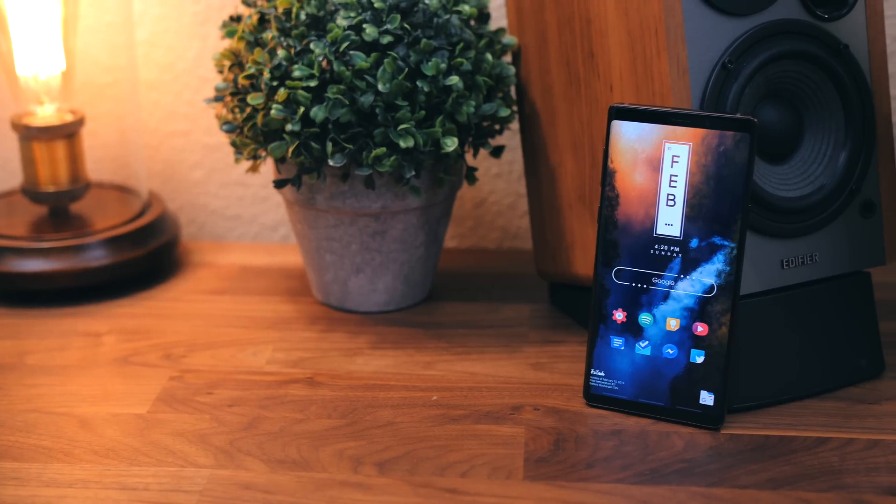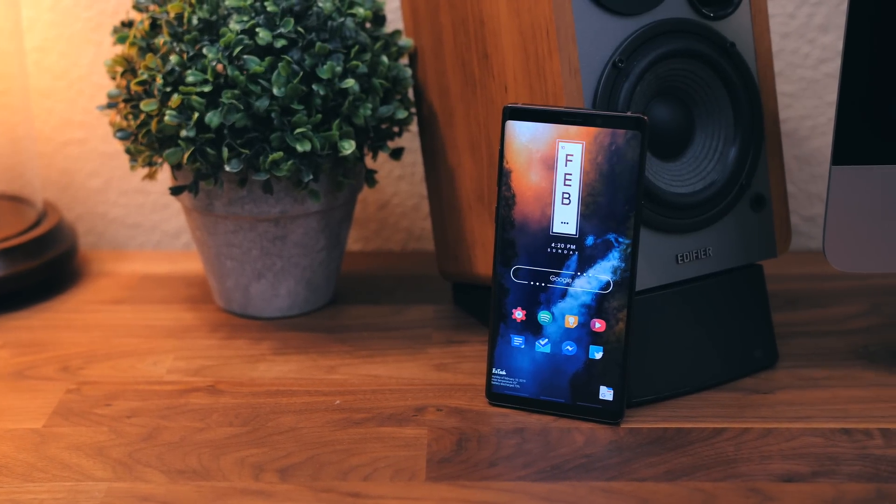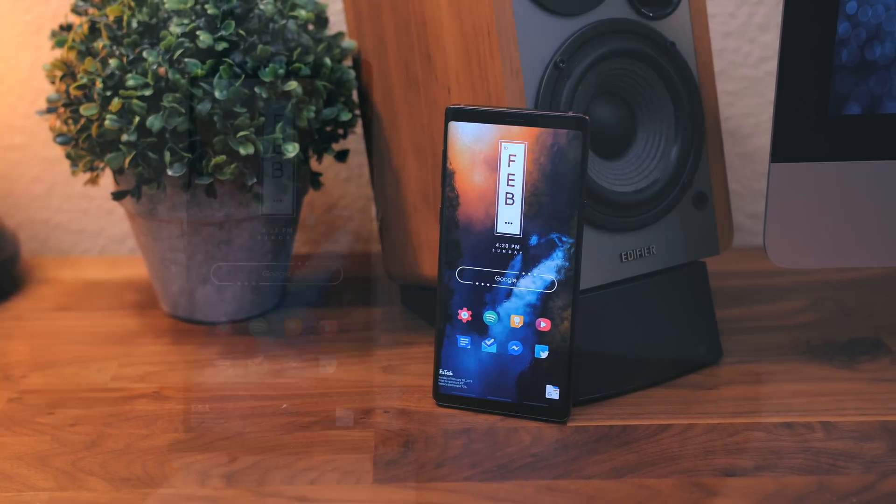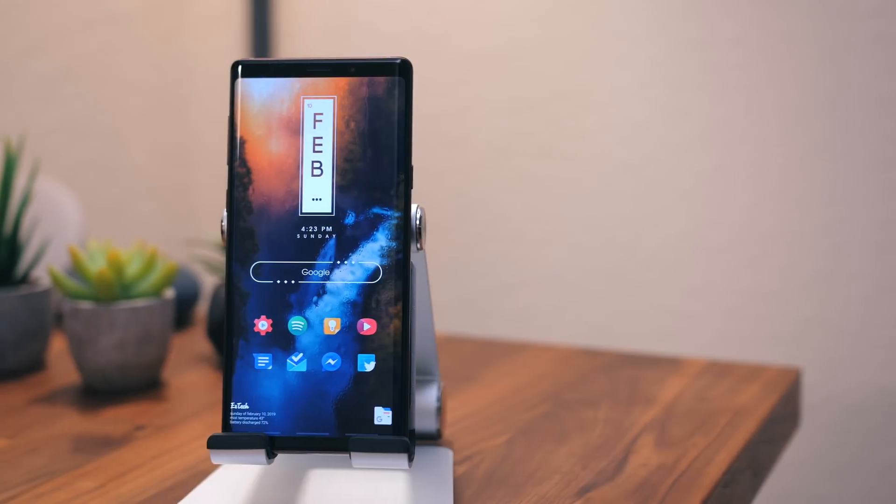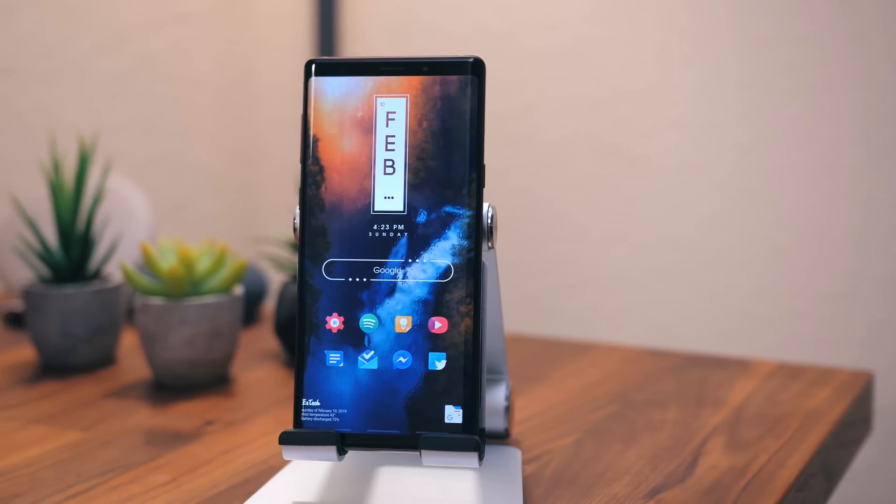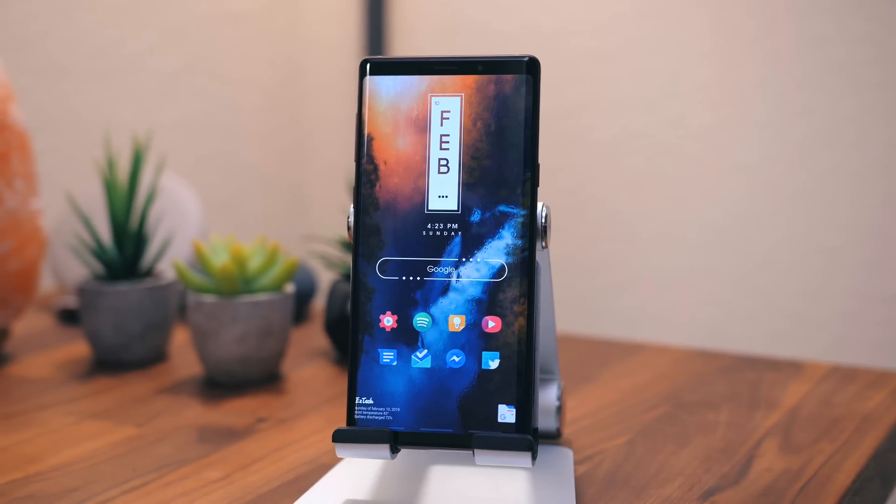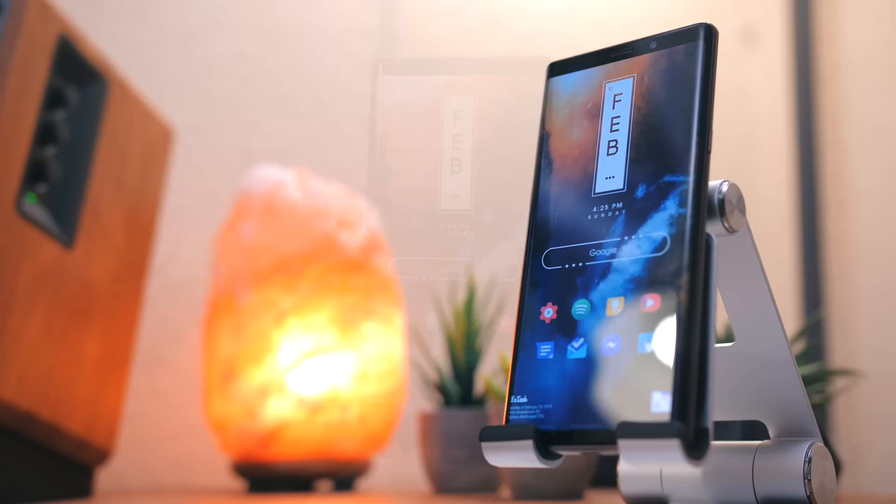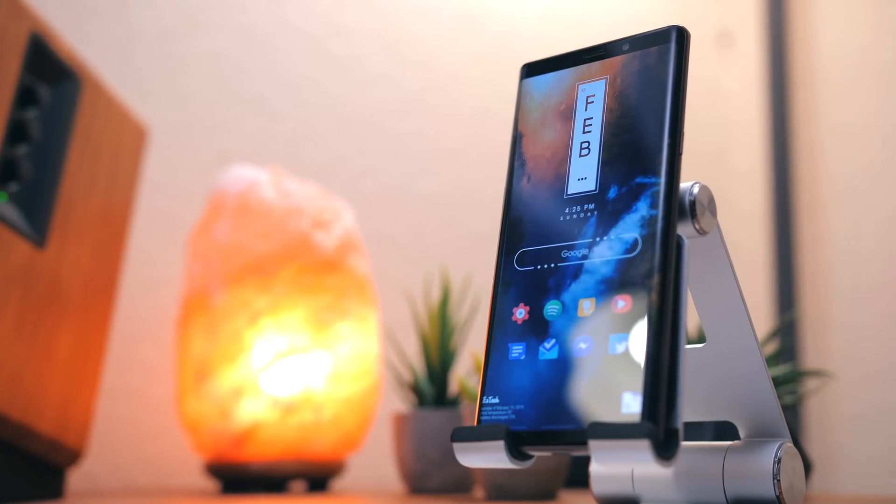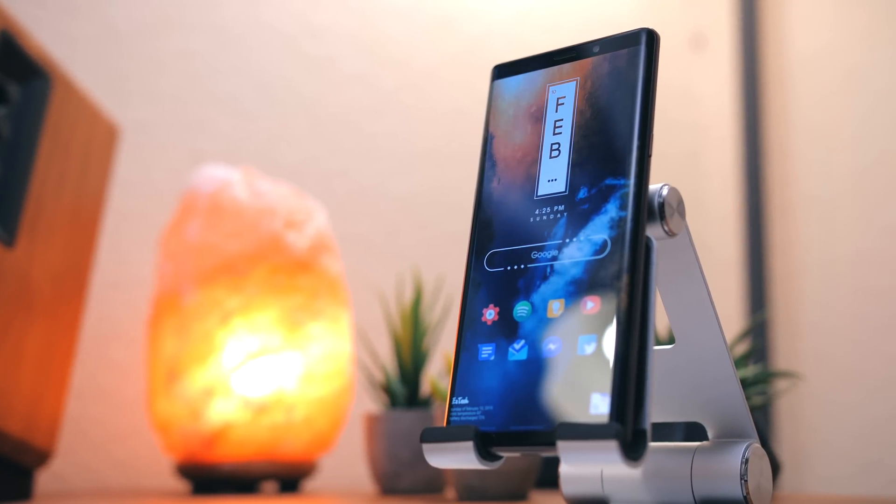So there you have it guys, that concludes the tutorial for this home screen setup. I hope you all enjoyed it and were able to get something out of it, if so, make sure to leave a like on this video and subscribe to the channel if you're new. Anyway, that does it for me, I will talk to you guys in the next video, and thank you so much for watching.